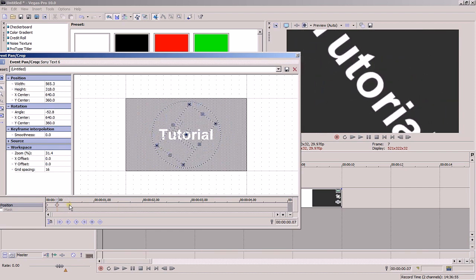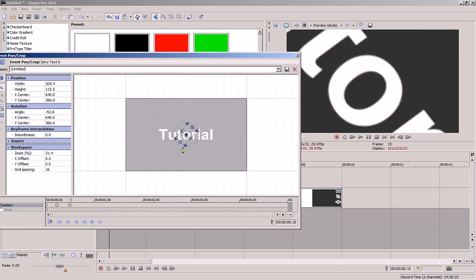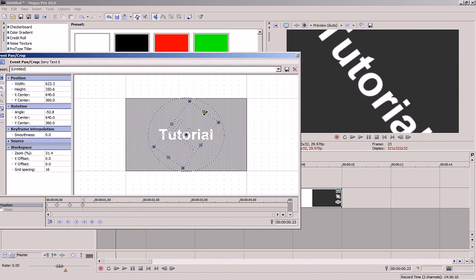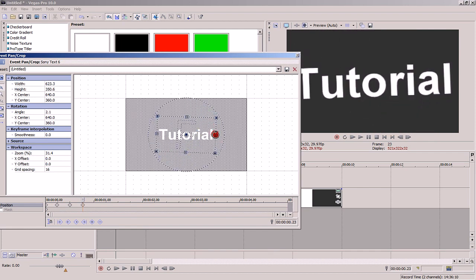The more points of manipulation you have and the closer they are on the timeline, the more fluid the animation will look. You'll notice that in my animation the points are about a quarter of a second apart, so I have four points per second.